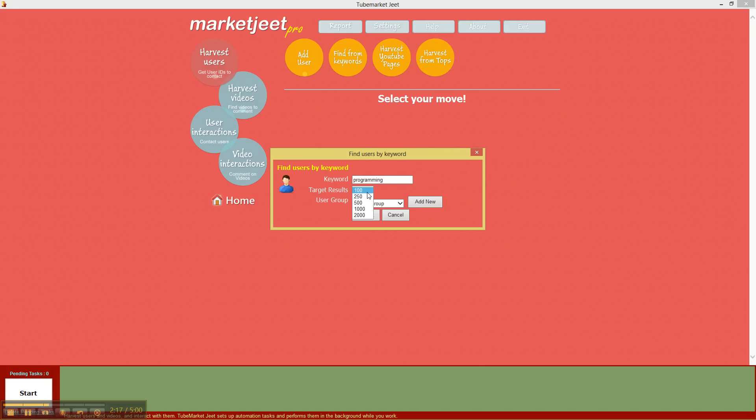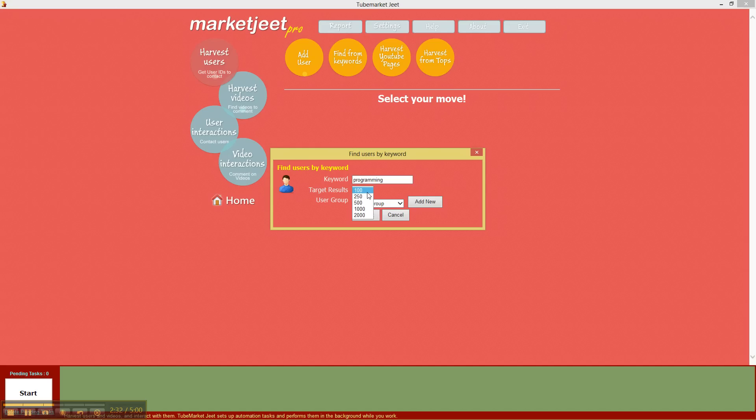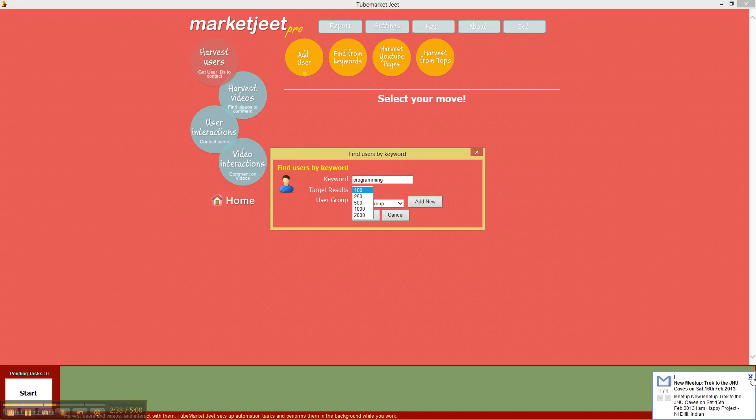MarketJeet will get up to that many, usually the number is much lesser because MarketJeet does not duplicate any of the contacts, which means that if you already have a contact added to MarketJeet through an operation or a task, MarketJeet will not add the same contact again to the list so that we can avoid spamming those people.